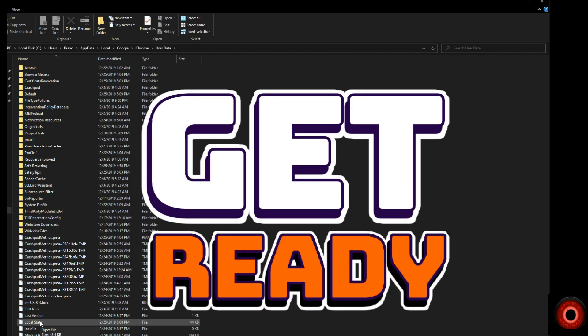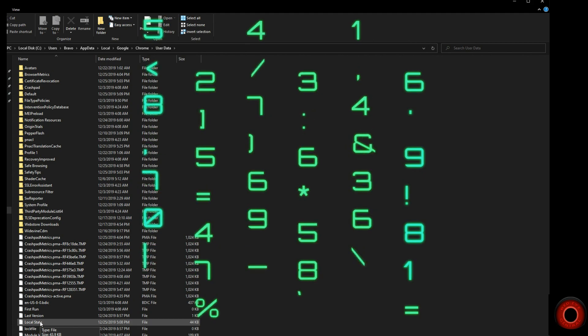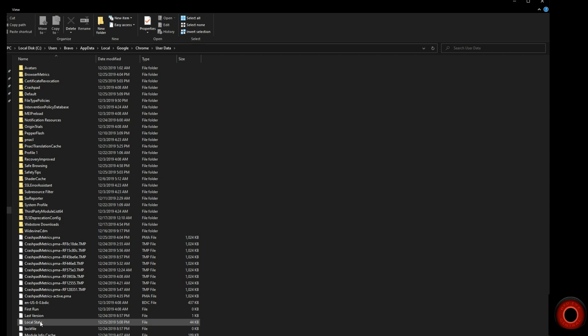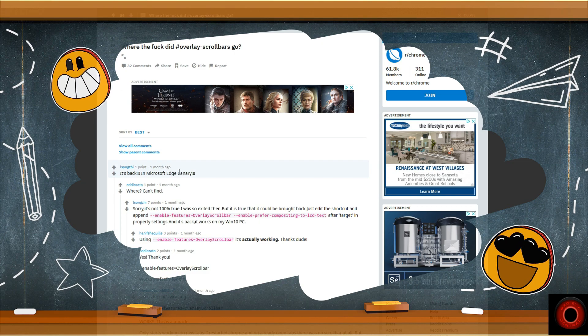There is still one workaround that works. It takes a little bit of changing how you open the browser, and in order for it to implement fully, you're going to need to set the browser to run all the time in the background. We're going to show you how to implement the fading scroll bars using an application target shortcut. We noticed this workaround on Reddit — a user says it's back in Microsoft Edge Canary, and someone confirmed it is back if you utilize the shortcut and append a specific command line switch.